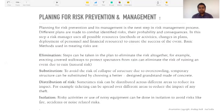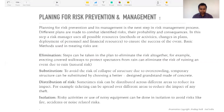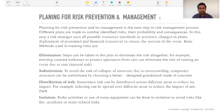As mentioned, we're going to talk about planning for risk prevention and management. Risk prevention and its management is the next big step in the risk management process, and these are made to combat the identified risks, their probability, or consequences. In this step, a risk manager uses all his resources to ensure the success of the event. The risk prevention and management process we apply here is purely based on risks we are able to identify — those we can list out even before the event.